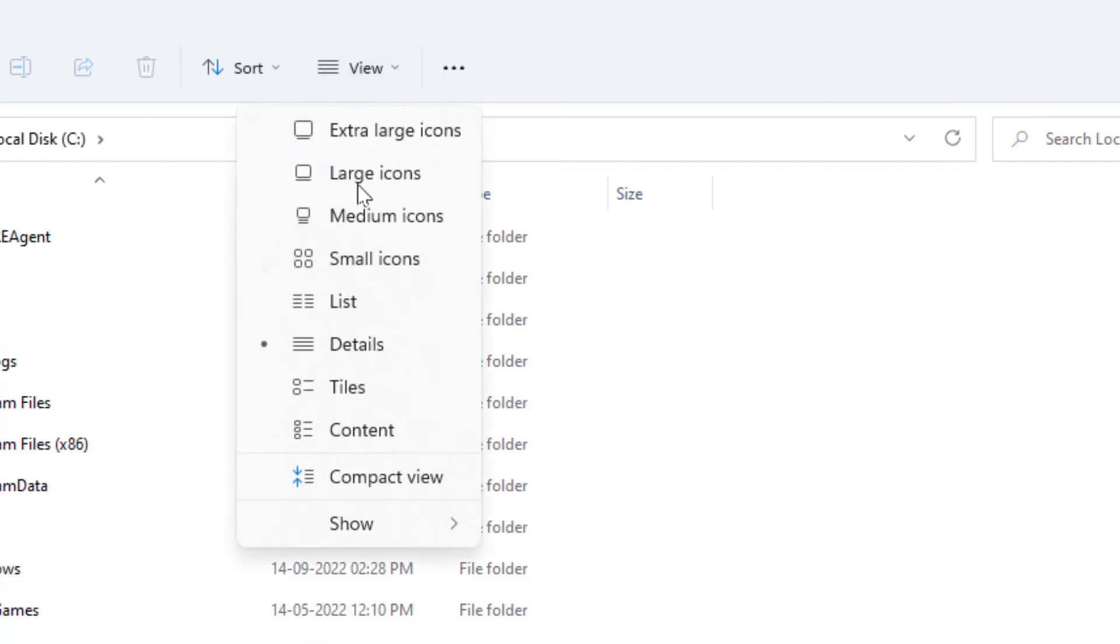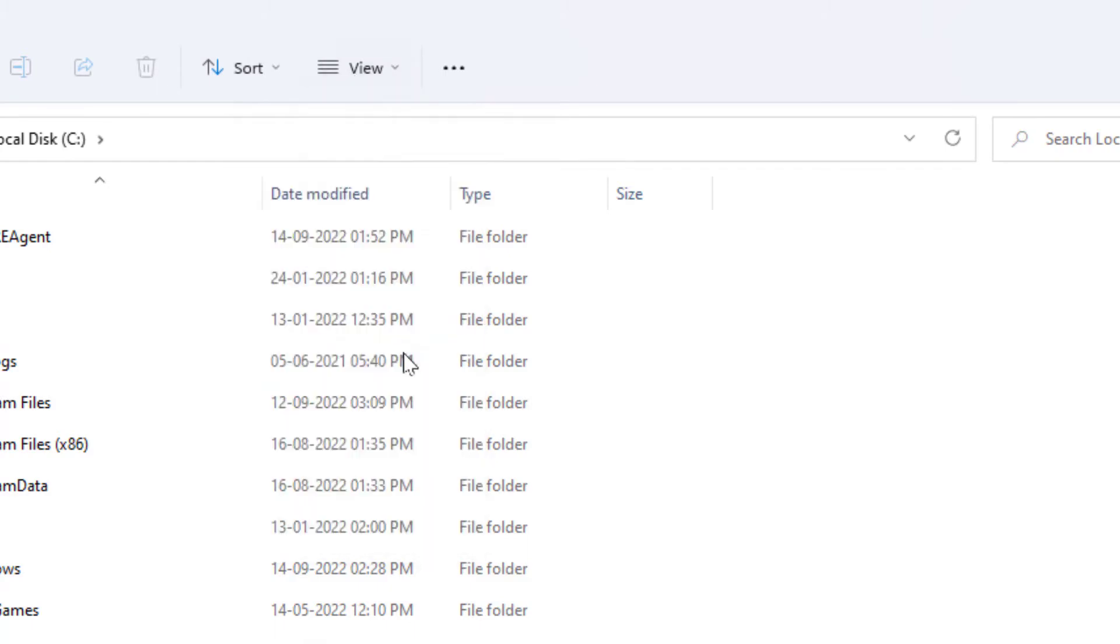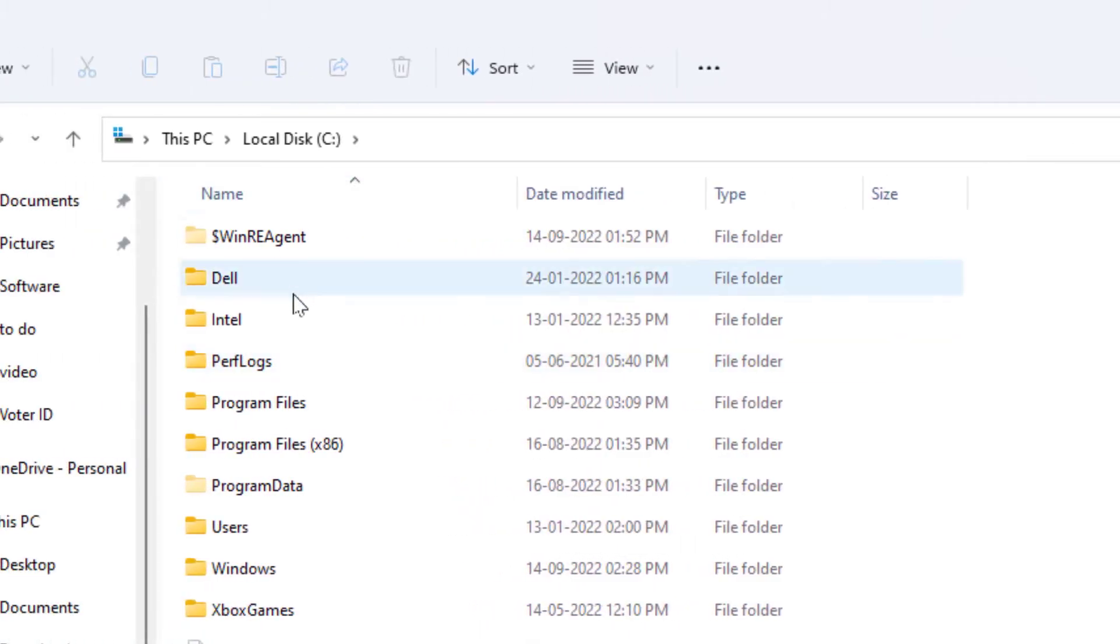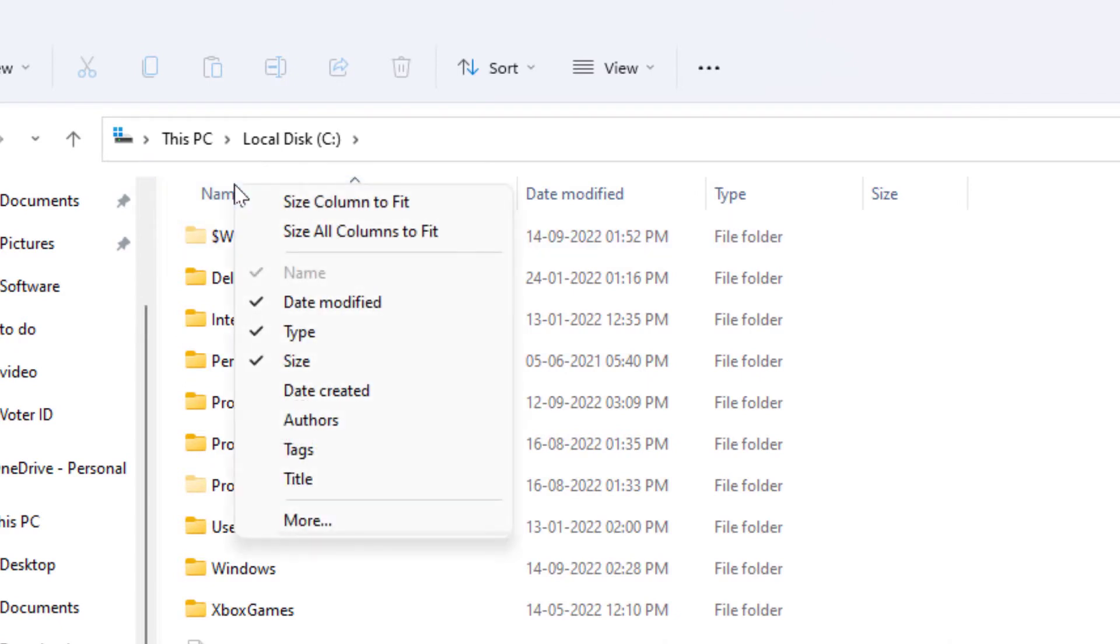From here, you need to select the Details option. After this, you can see the Name option - just right-click on that name option.